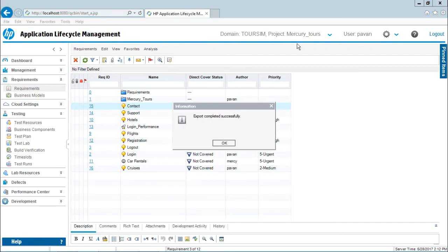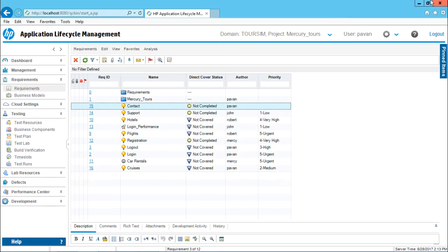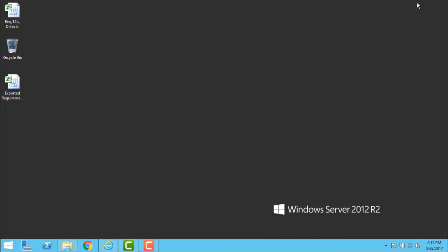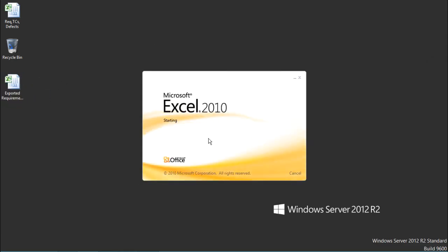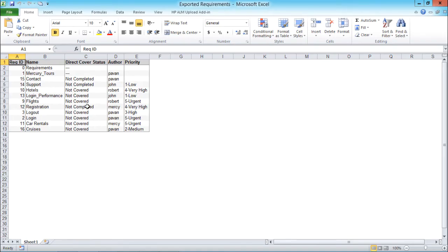So if I just minimize this screen, and if you see here, export completed successfully. I'll just click on OK. Minimize this window and if you see here, that's the exported requirement. I'll just double click and try to see what requirements have been exported here.